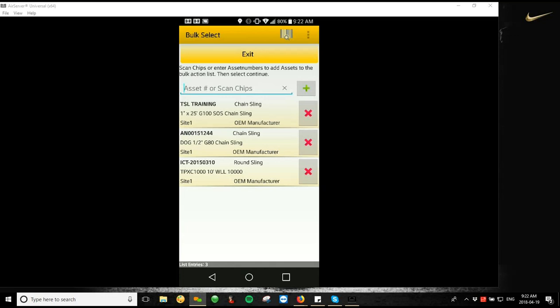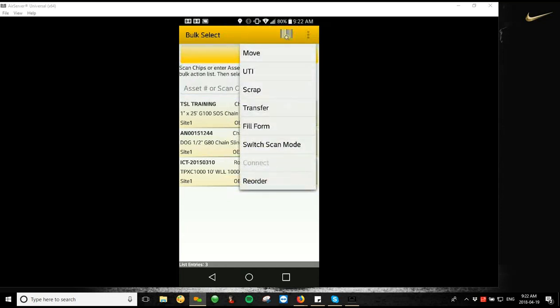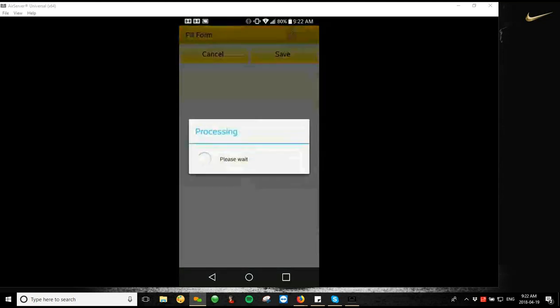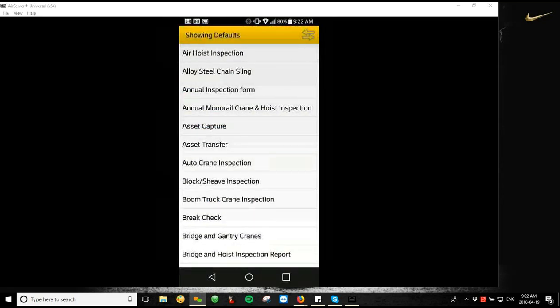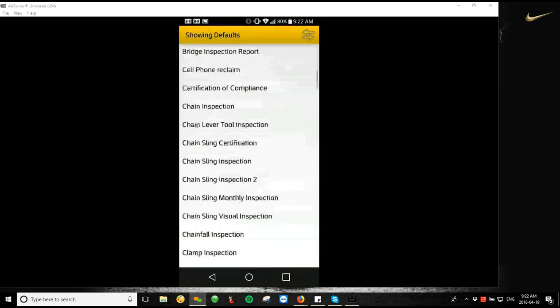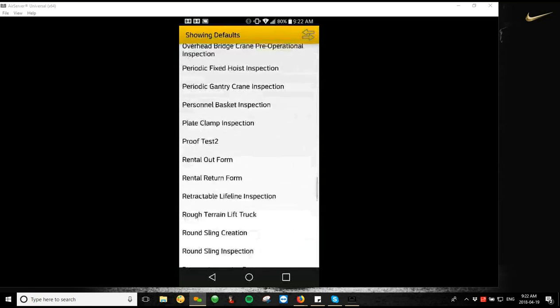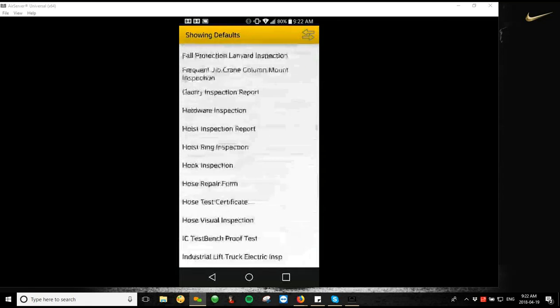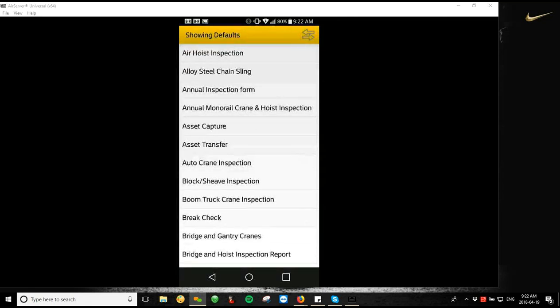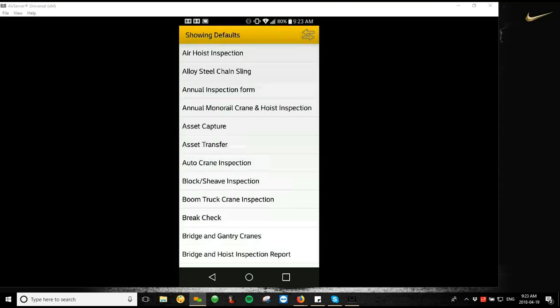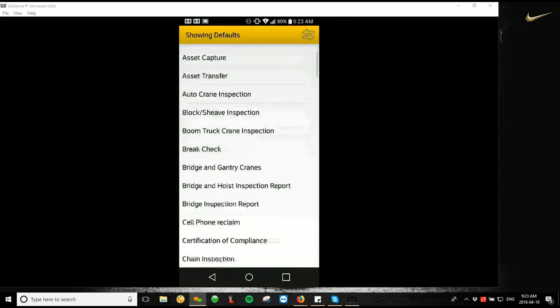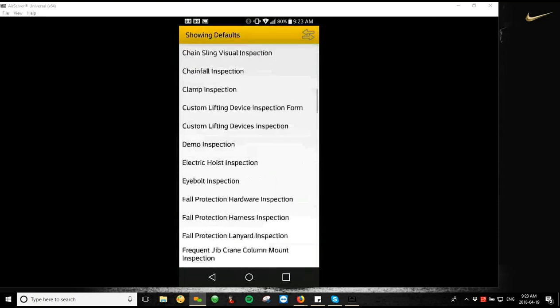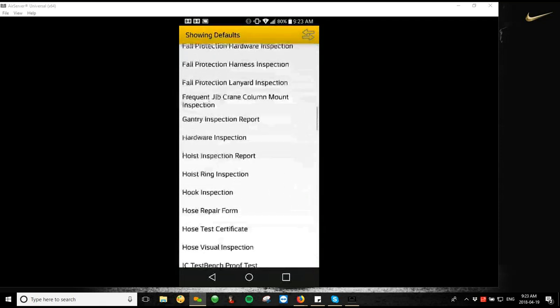And I think the most important one that's on here is the fill form option. So if I open up my menu here and I tap on fill form, I can actually choose a form to fill out on all of these assets. Now, important thing to know about this is if you choose assets from different categories, it's going to give you the full list of all of the inspections you have. However, if you scan assets that only belong to one category, so if you only scan assets for Chainsling, for an example, only your Chainsling defaulted forms would show up. So kind of important to keep in mind just to speed up your process. You're not scrolling through here trying to find inspections one by one.